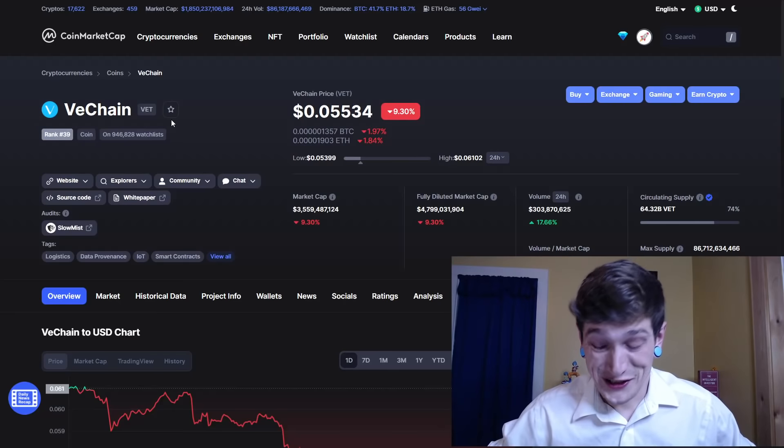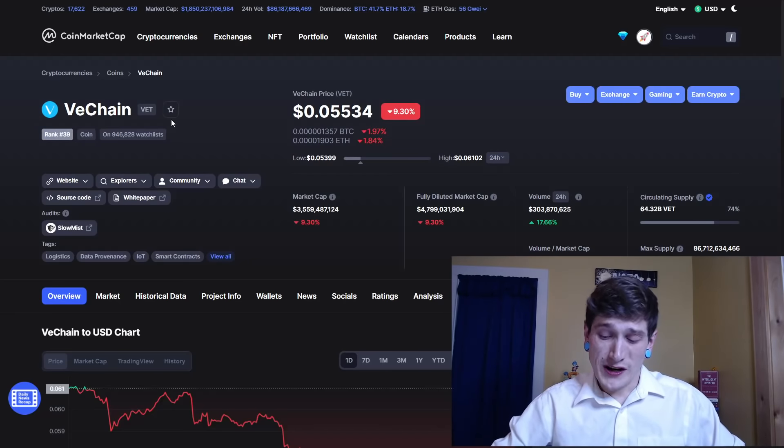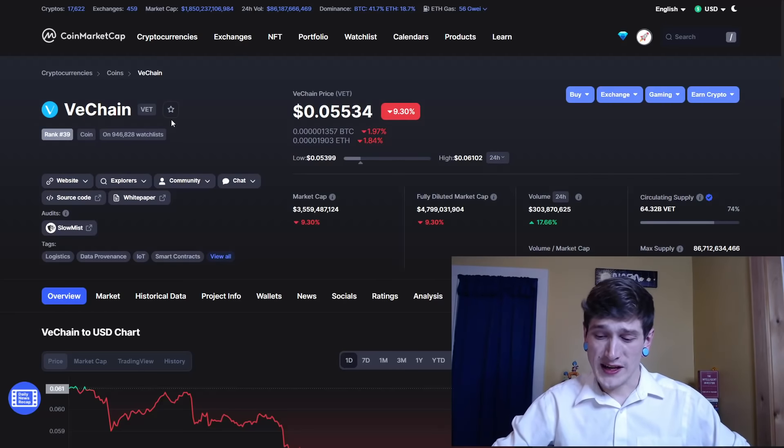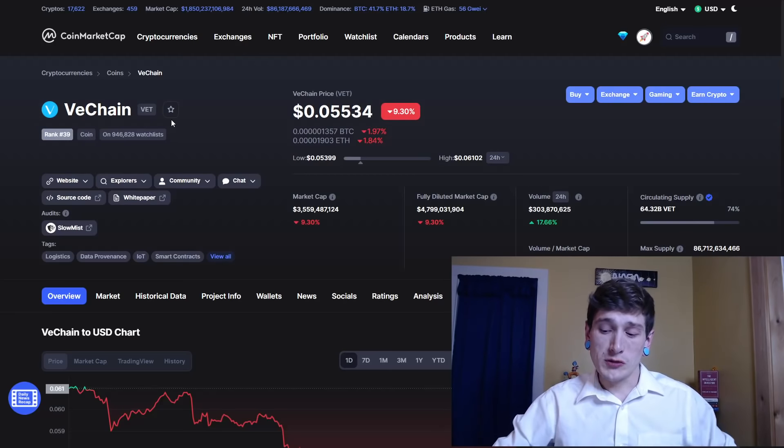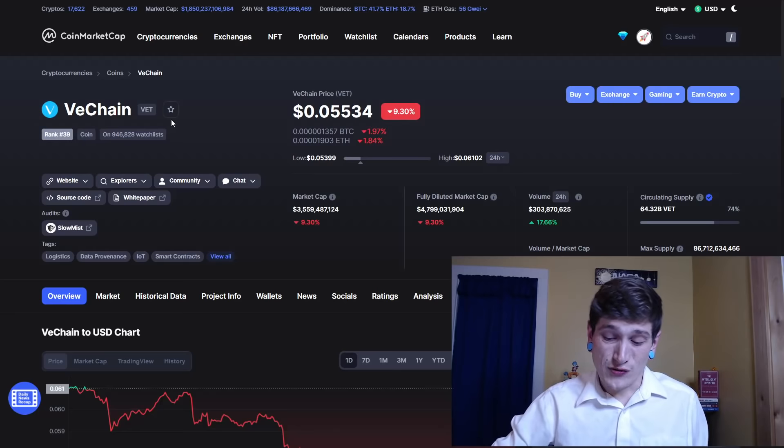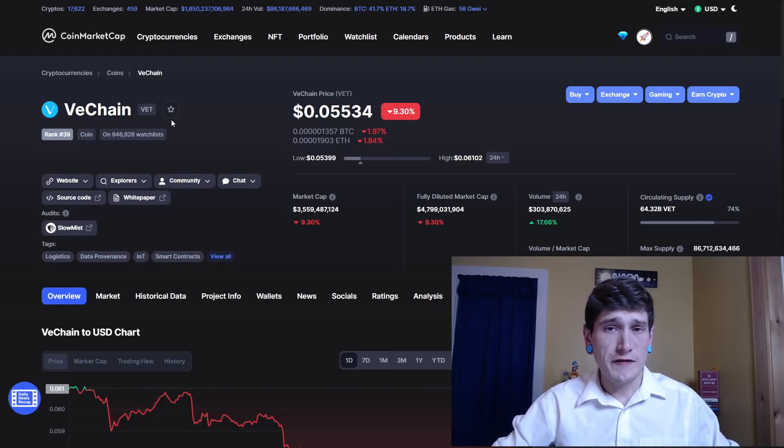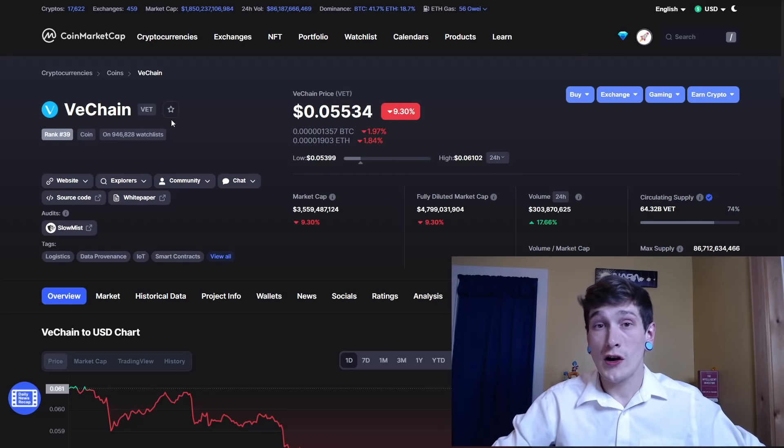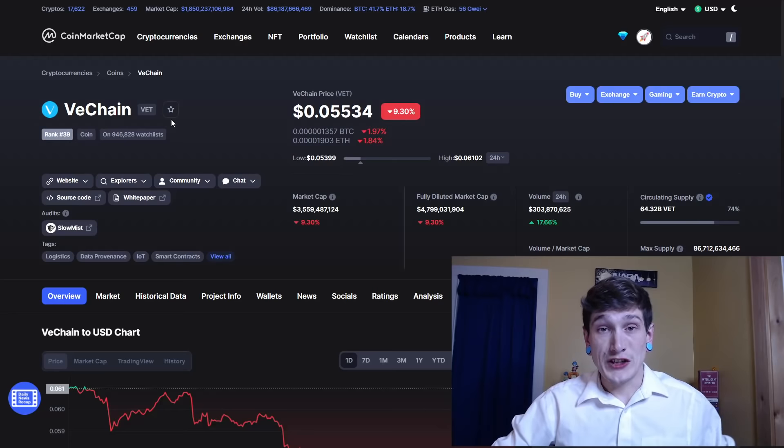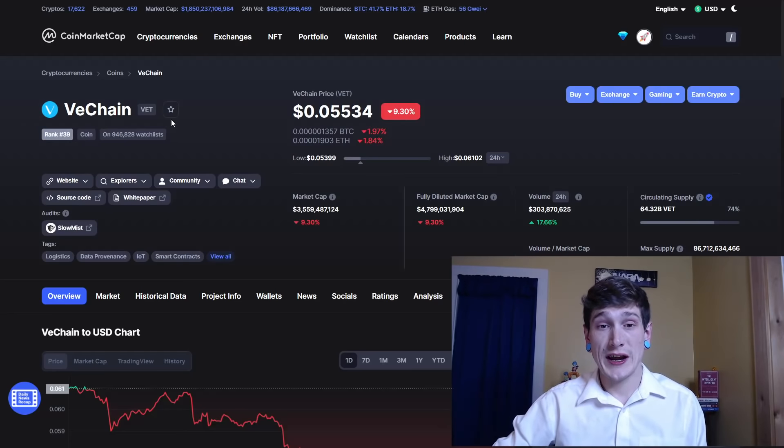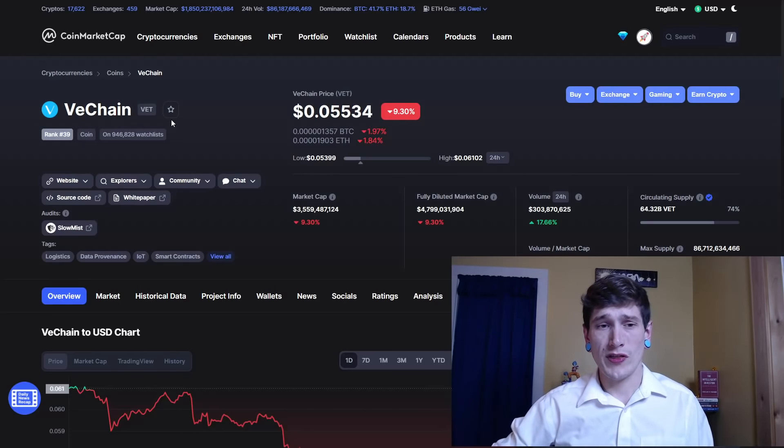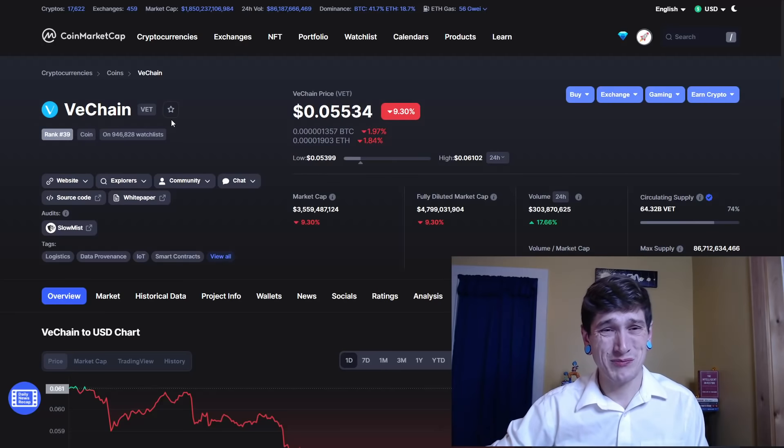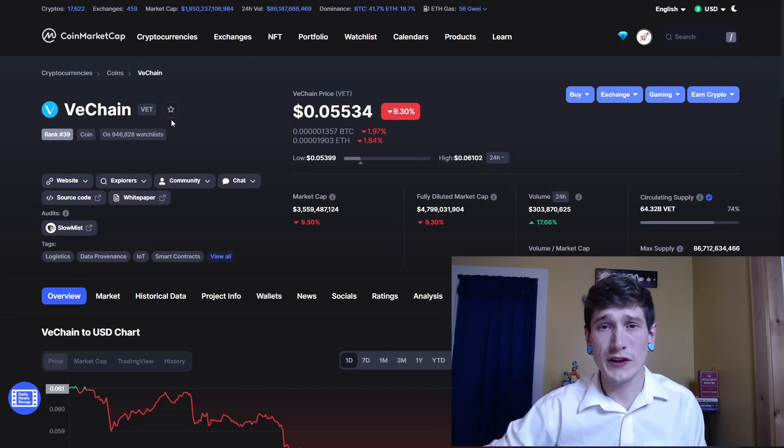VeChain released in 2018. It's an enterprise grade layer one smart contract platform. They utilize a lot of internet of things technologies to create an ecosystem which solves major data hurdles for multiple global industries. It exists to disrupt traditional business models in the medical field, energy field, food and beverage, and of course the problems that we've seen put on the front page of everyone's radar, which is the supply chain issues.